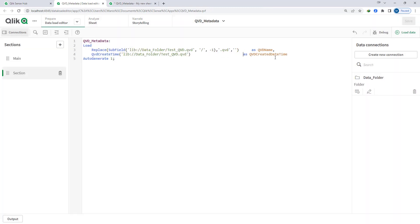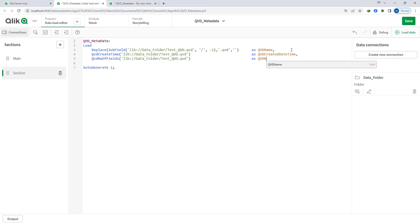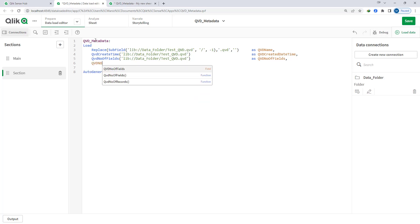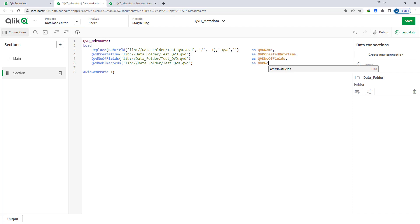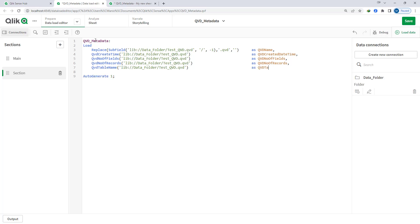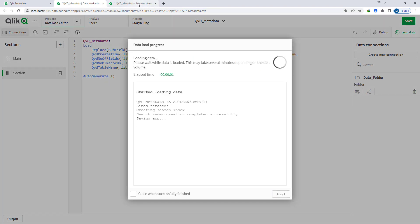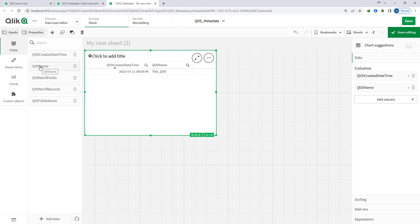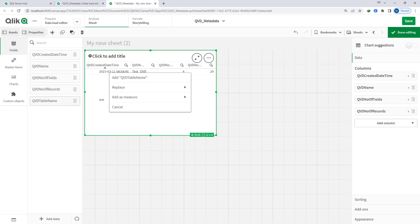The same way I can get number of records. I will use QVD number of fields and pass the QVD location, then QVD number of records, again passing the QVD location. I can also get QVD table name. Now I will load this information and at the front end I will add all information one by one — number of fields, number of records, and table name.